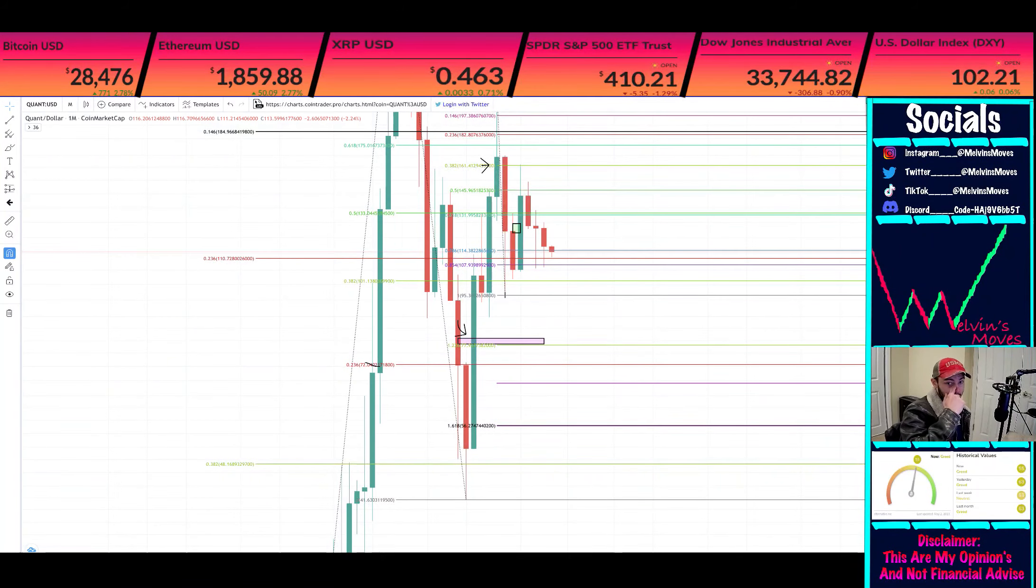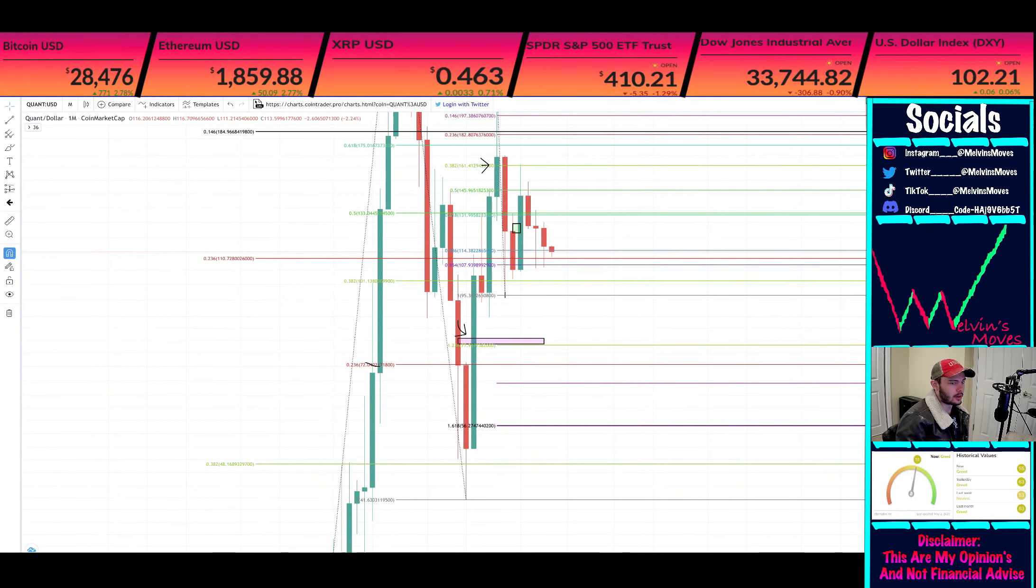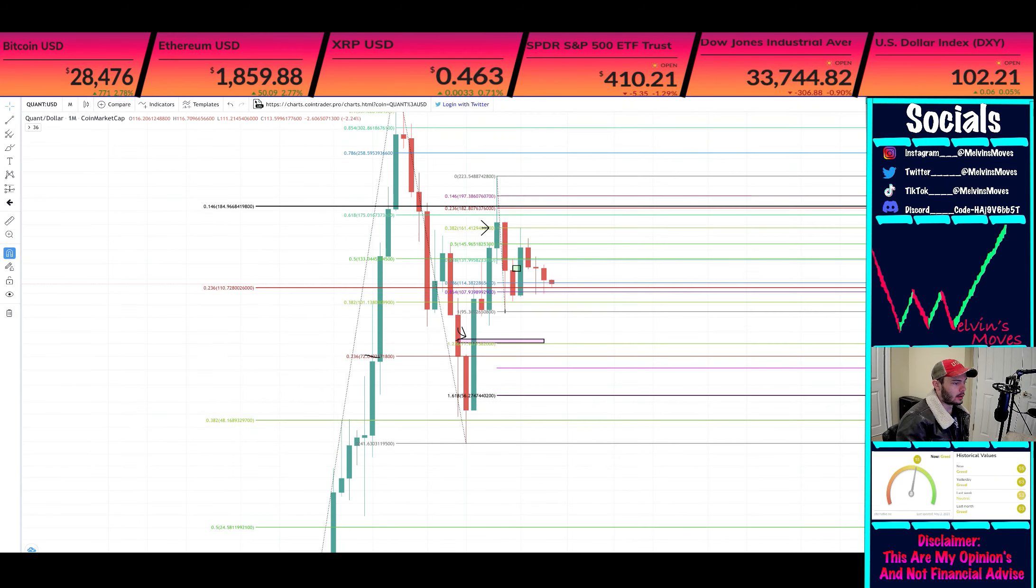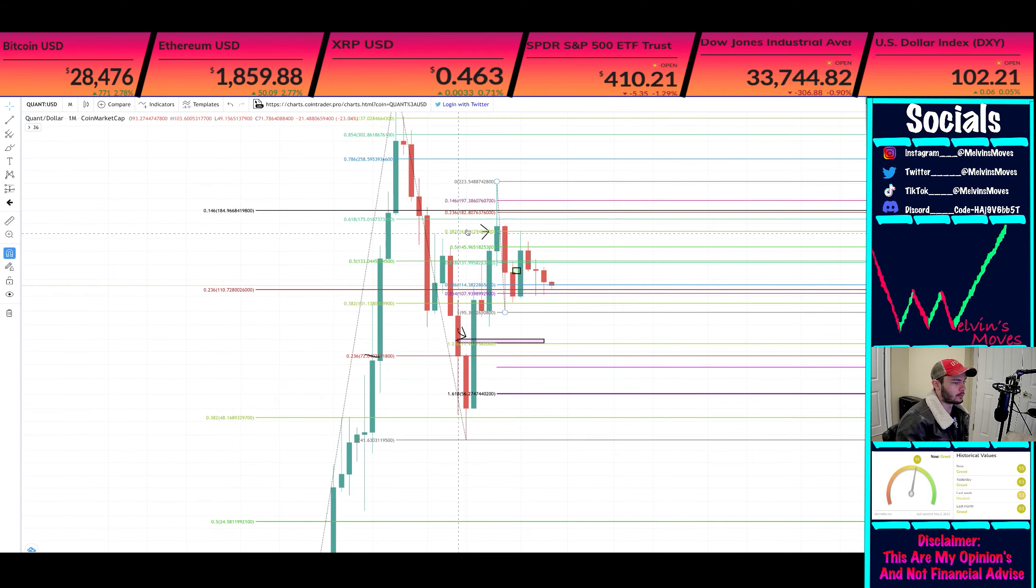All right, welcome back quant gang, quant fam. We haven't covered Quant in a while, but we've been really good with it.